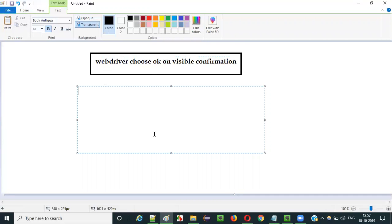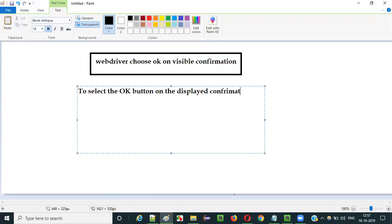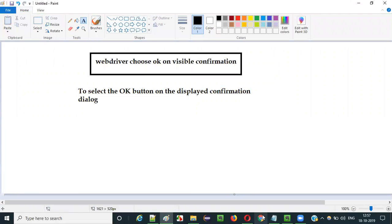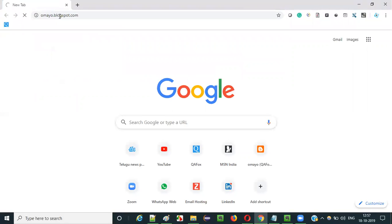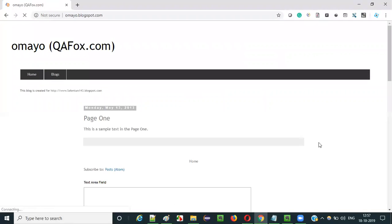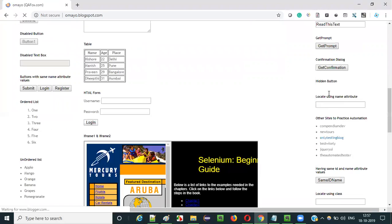The purpose of using this command is to select the ok button on the displayed confirmation dialog. Let me show you that visually. If you go to the sample application, there is a button here — 'get confirmation' — if you click on that you will get a confirmation dialog.